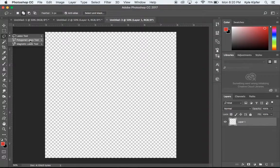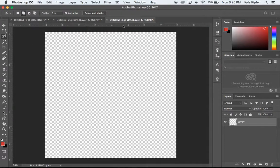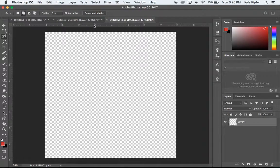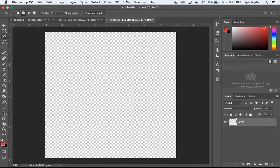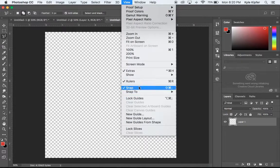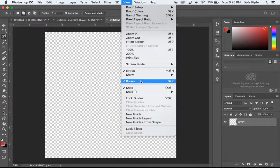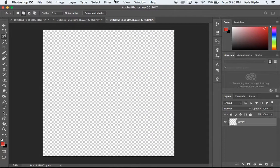First we're going to take our polygonal lasso. Go ahead and start. First we want to make sure our rulers are actually visible here. It's going to make things easier if they are not. Let's go to View and then down to Rulers to make our rulers visible.